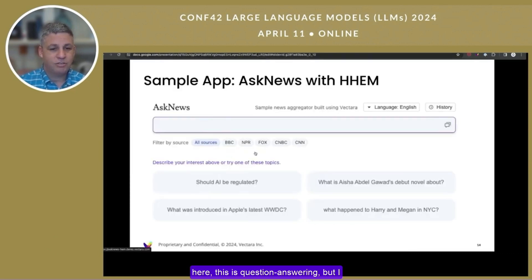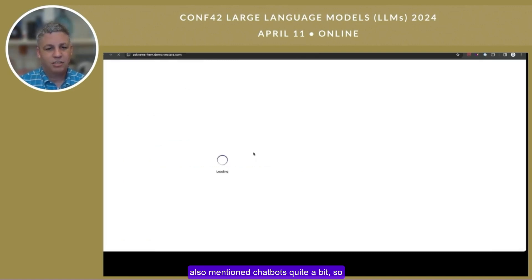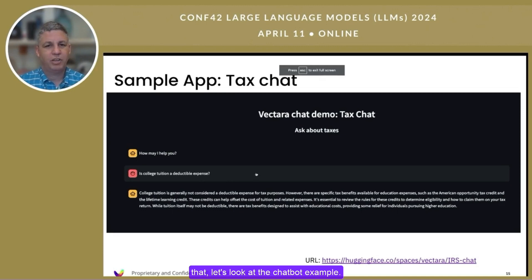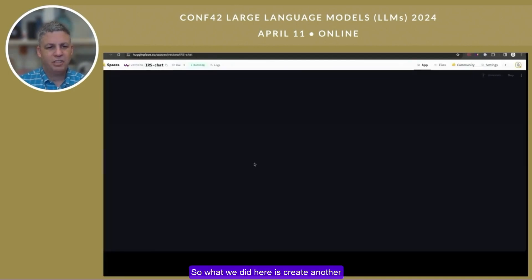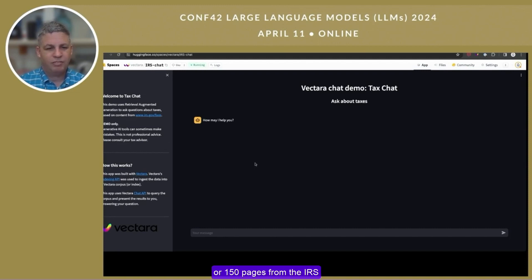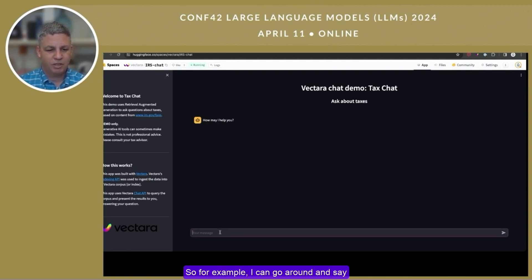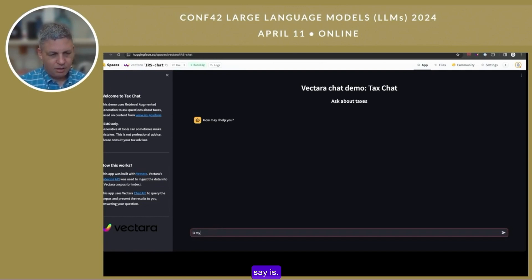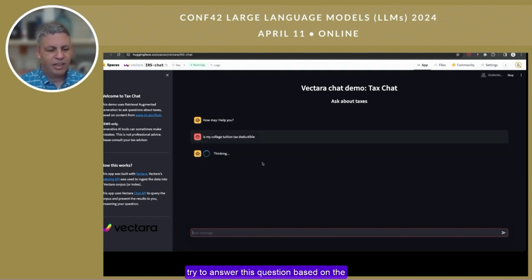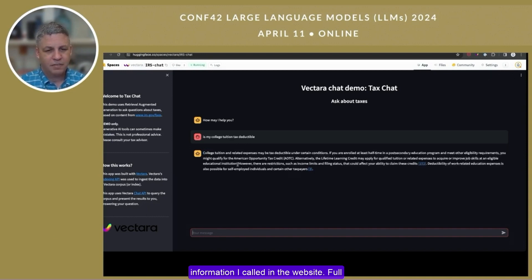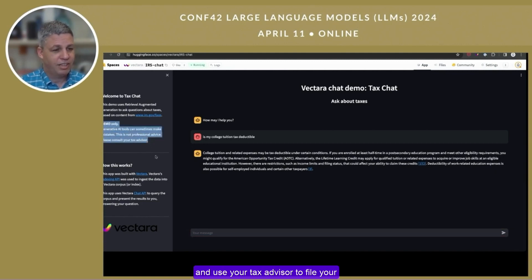Moving on — that was question answering, but I also mentioned chatbots quite a bit. Let's look at a chatbot example. Here's a chatbot on Hugging Face, built with the Vectara APIs. What we did here is create another corpus, crawled about 100 to 150 pages from the IRS website, and put them in a corpus. Now I can ask questions about this — for example, 'Is my college tuition tax deductible?' Full disclosure and warning: please don't use this for anything other than demo purposes, and use your tax advisor to file your taxes.